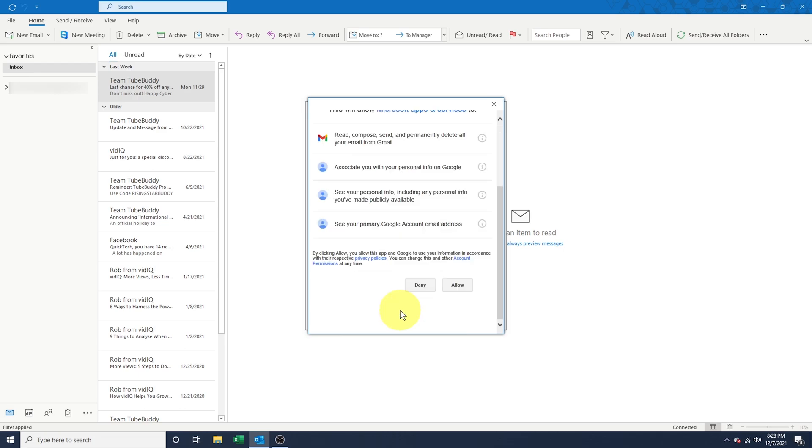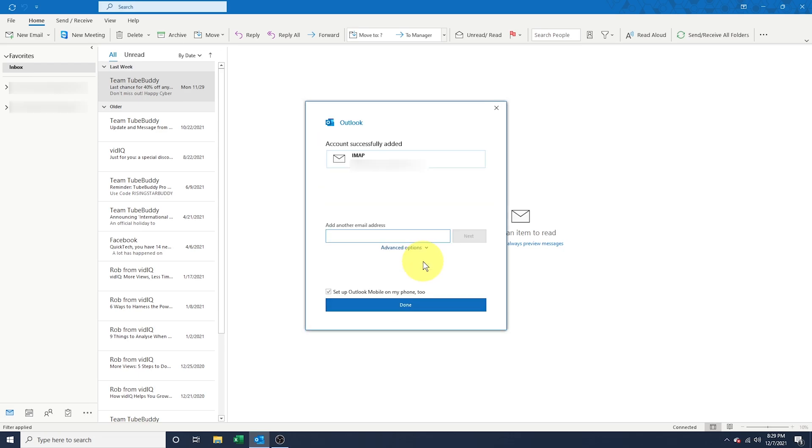Next, hit Allow to allow Outlook to connect to your Gmail account. If you've entered all of the correct information, your Gmail account will now be added to Outlook.